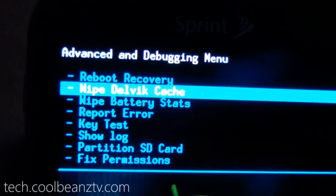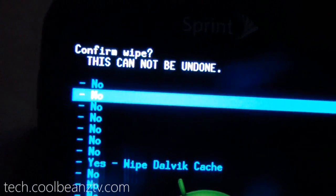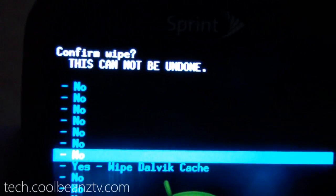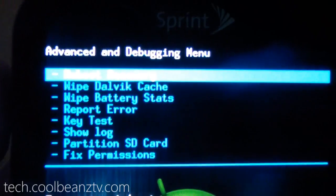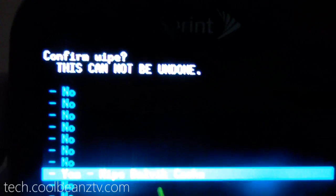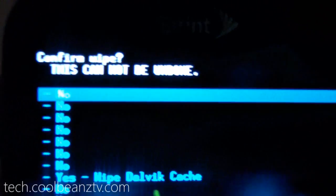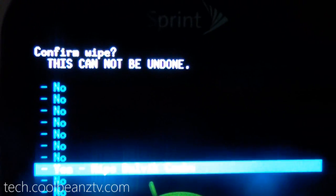Go to Advanced, and then you're going to want to do Wipe Dalvik Cache three times as well.